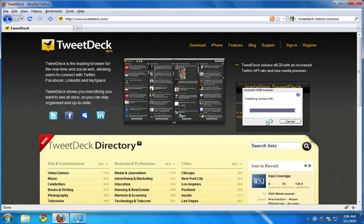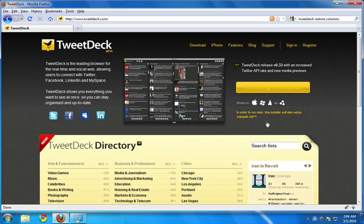Once Adobe Air has finished installing, the browser is now downloading TweetDeck and is going to install TweetDeck next.